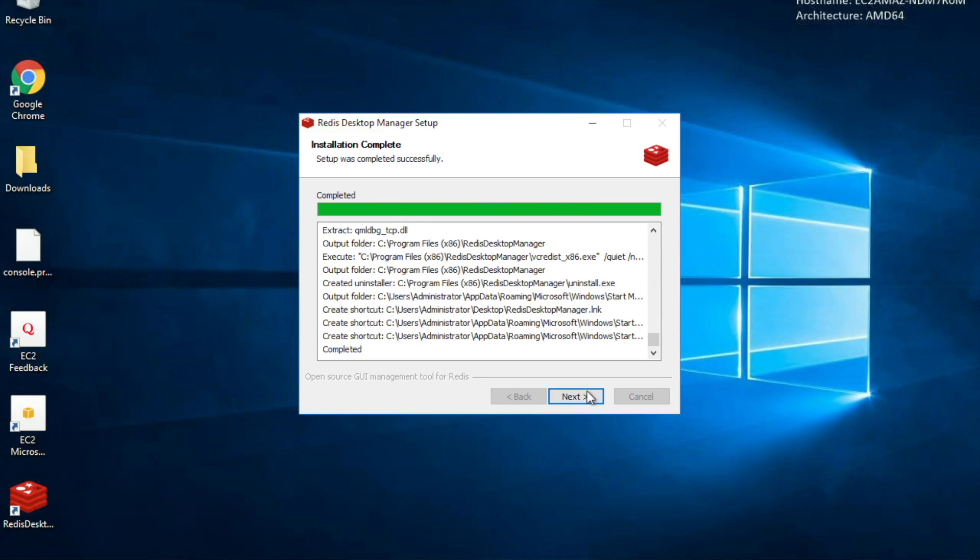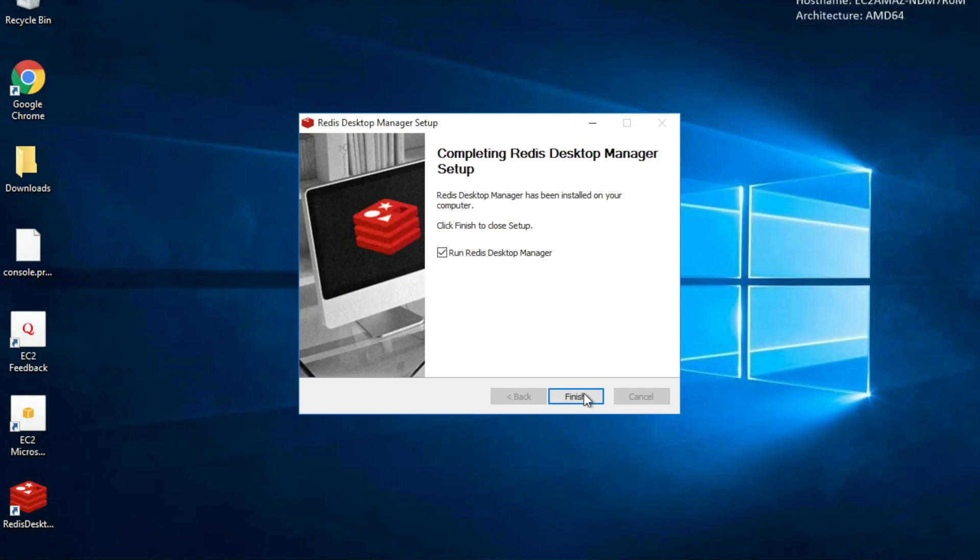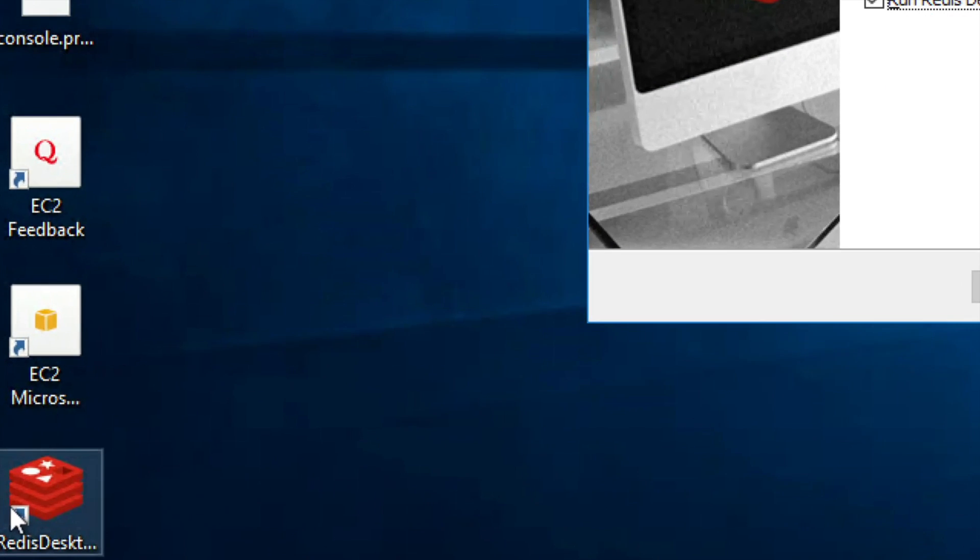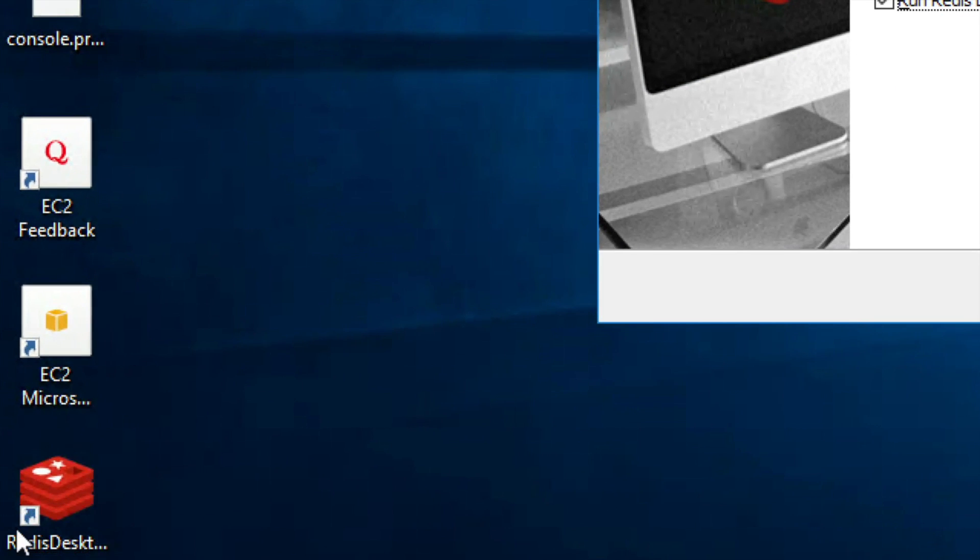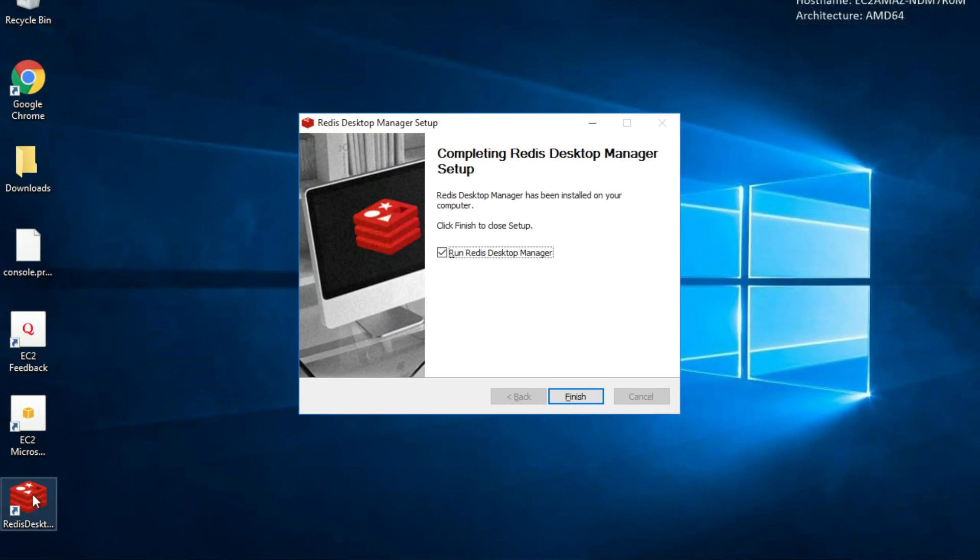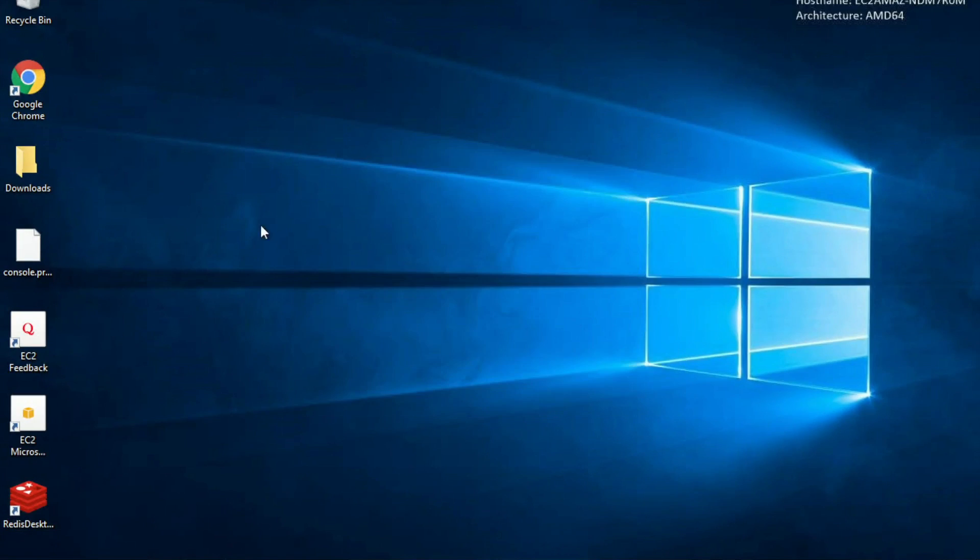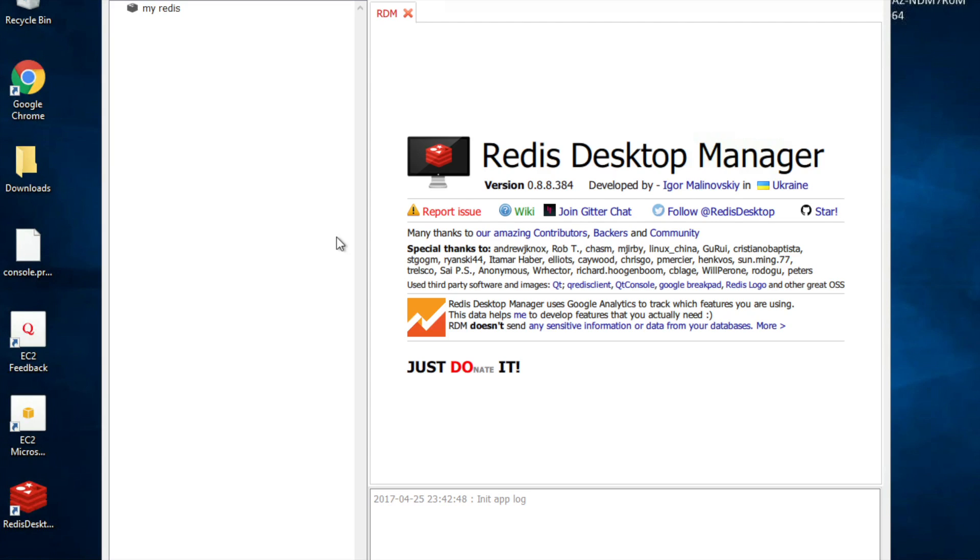So once this is done, you can launch Redis Desktop Manager. Also, you will see there is an icon present on your desktop now. So you can launch it from here as well. So let us start our Redis Desktop Manager.